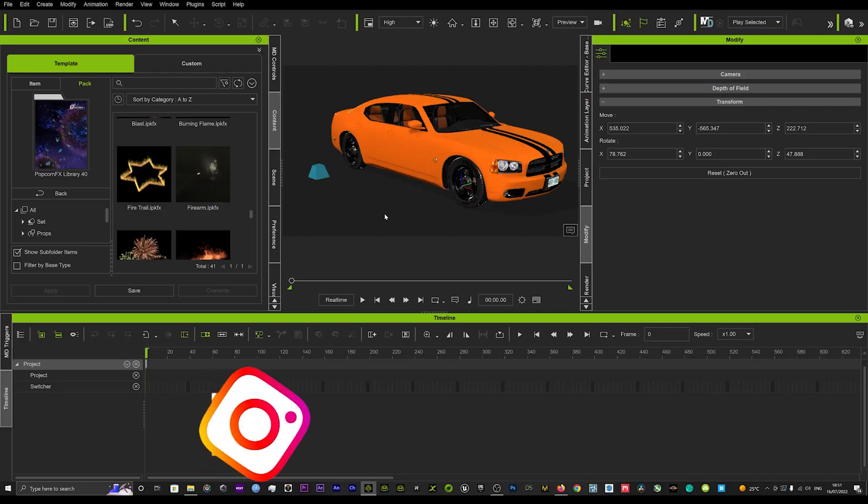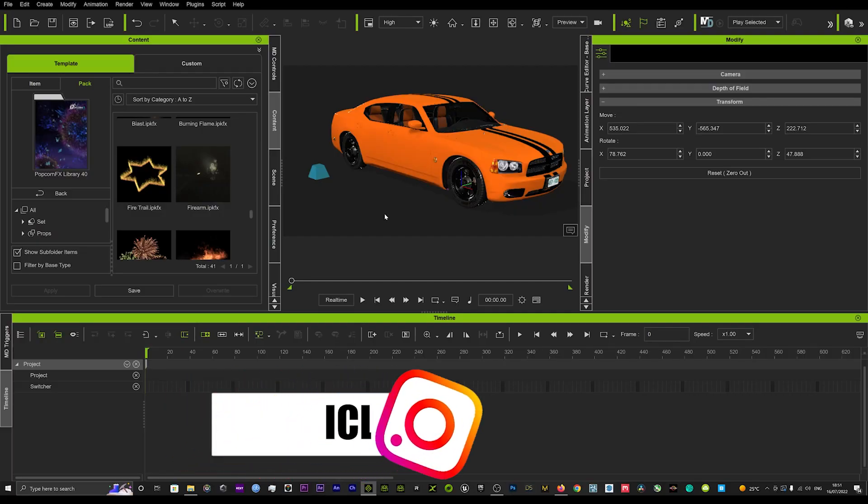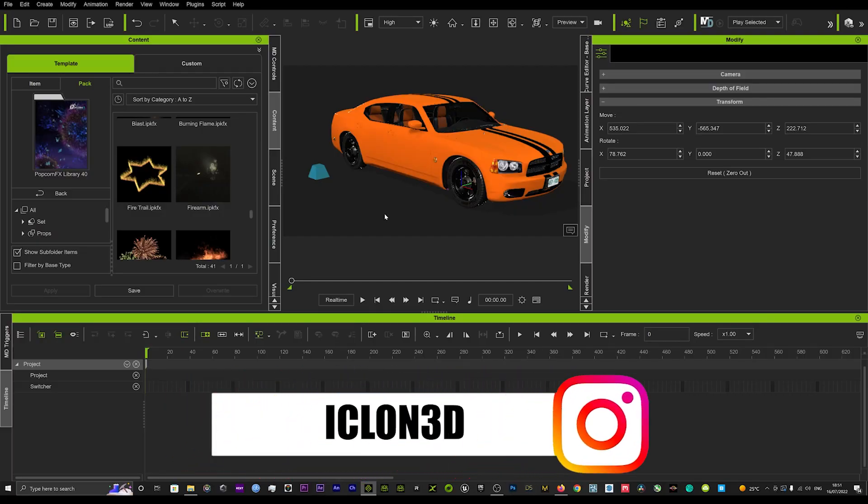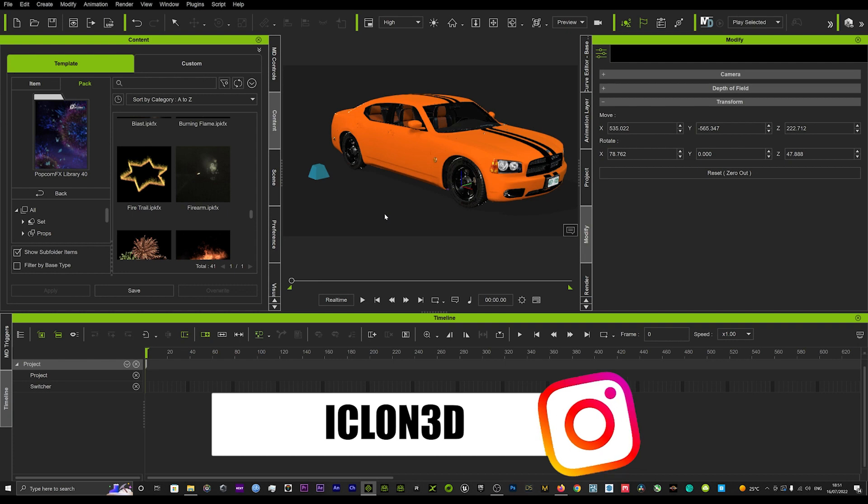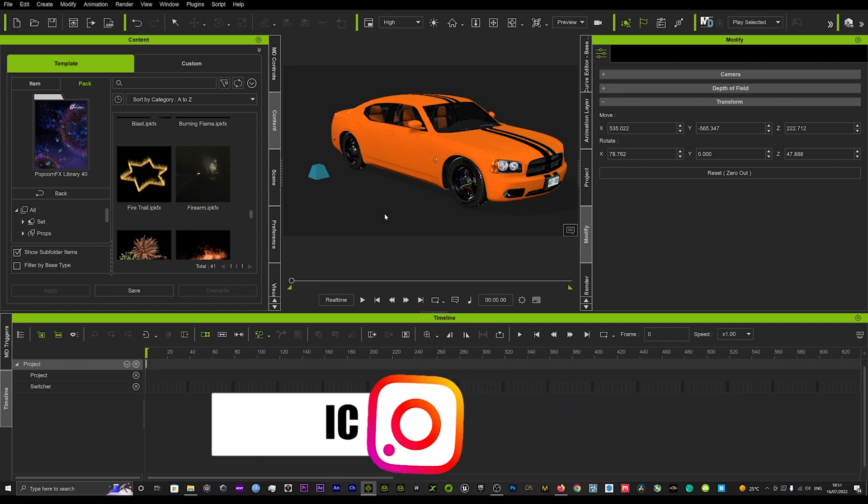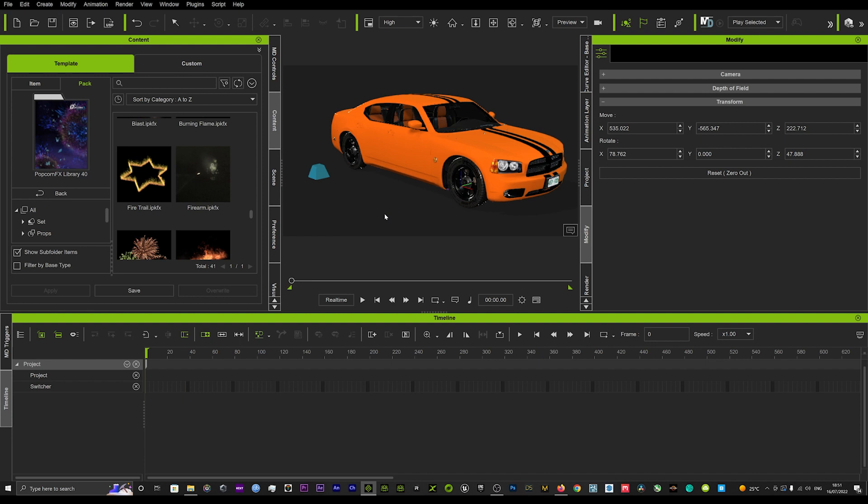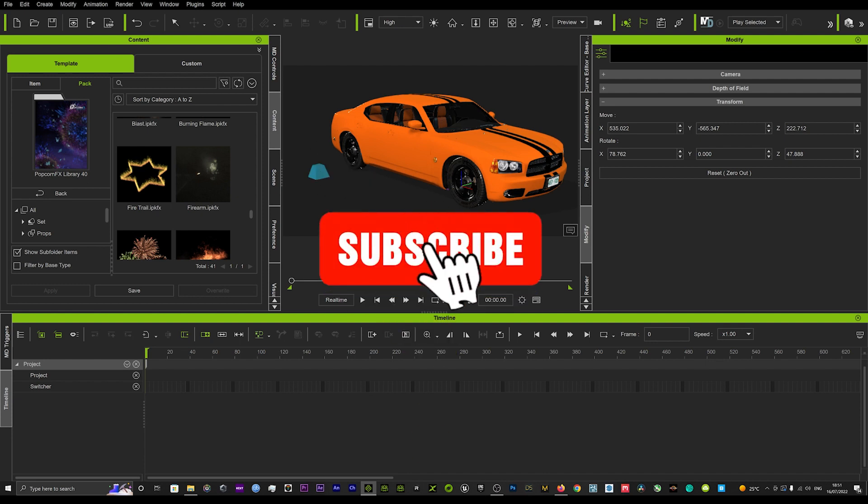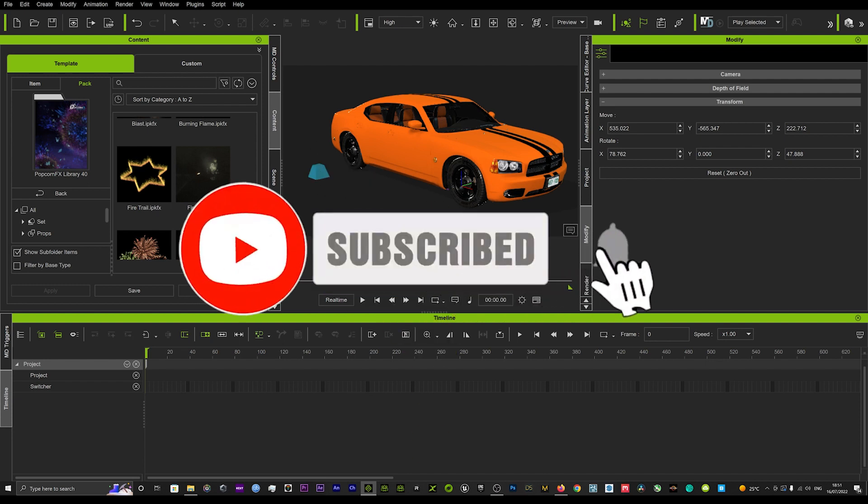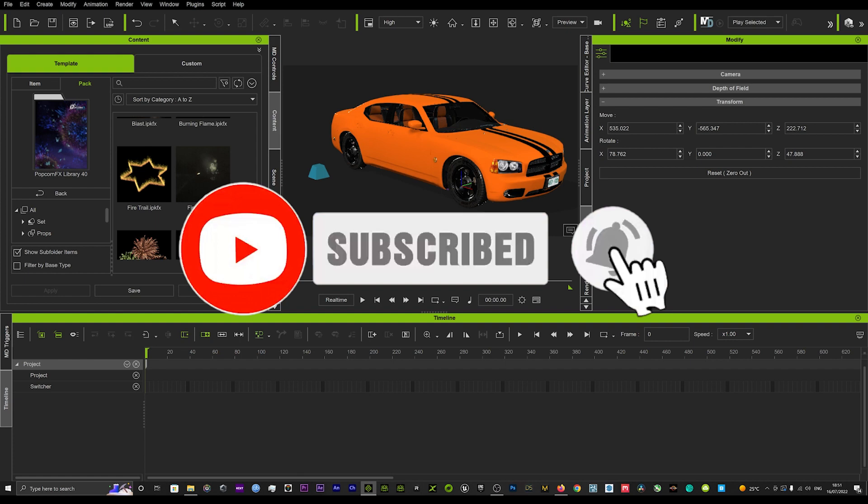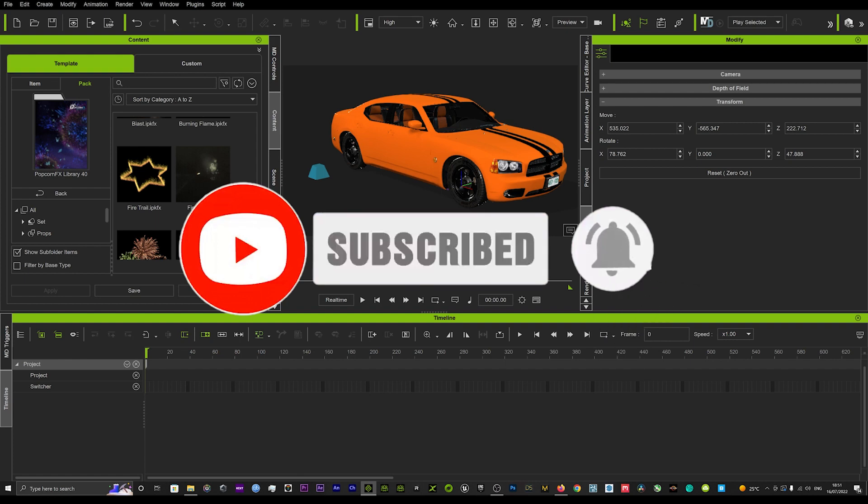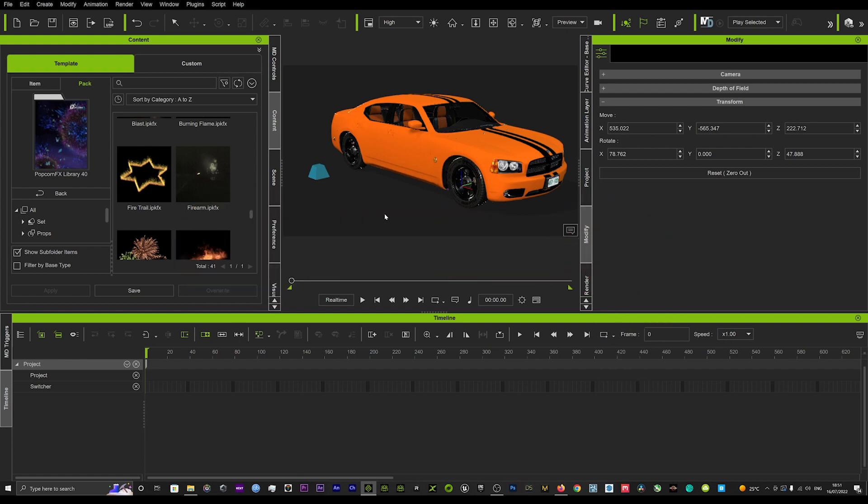Hi guys and welcome back to iClone 3D. Today we've got another cool trick on how to make firearms ricochet off of objects in your scene. Very quick and easy to do. Before we get started, don't forget to subscribe to the channel and turn on bell notifications for all our future tutorials and check out some of the other tutorials we have on the channel.